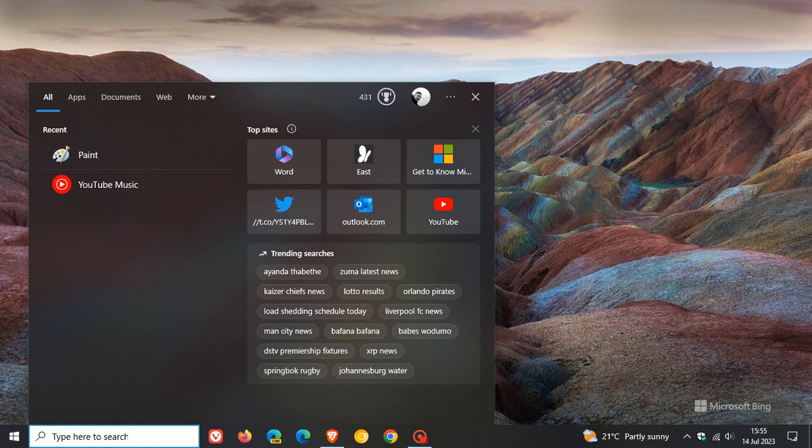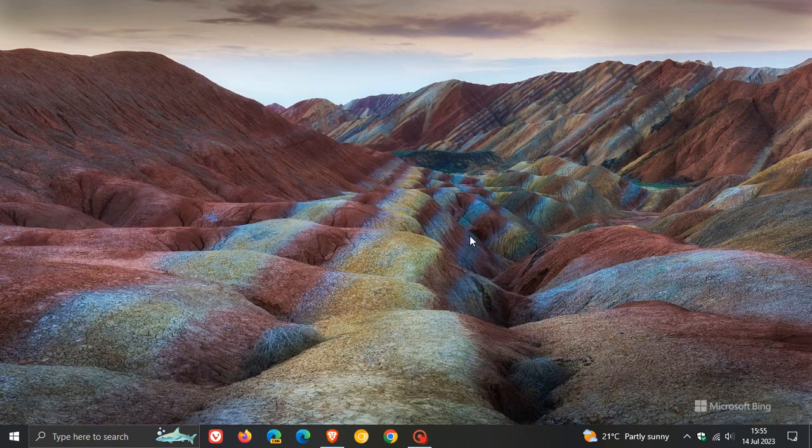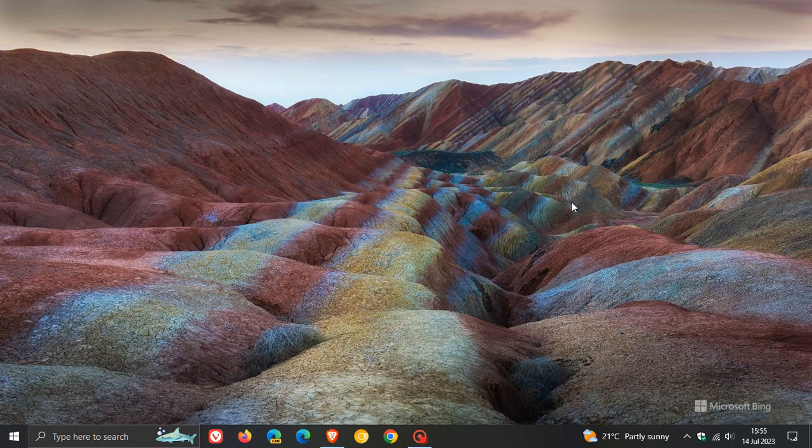And then the update addresses an issue that affects the search app. Apparently, it wasn't opening in full screen or it was blocking. Sorry, it did open in full screen and was blocking additional start menu actions. And you couldn't close it. So that now has been addressed, which I think will be a nice improvement and fix if you were experiencing that issue with the search app opening in full screen or blocking your start menu.